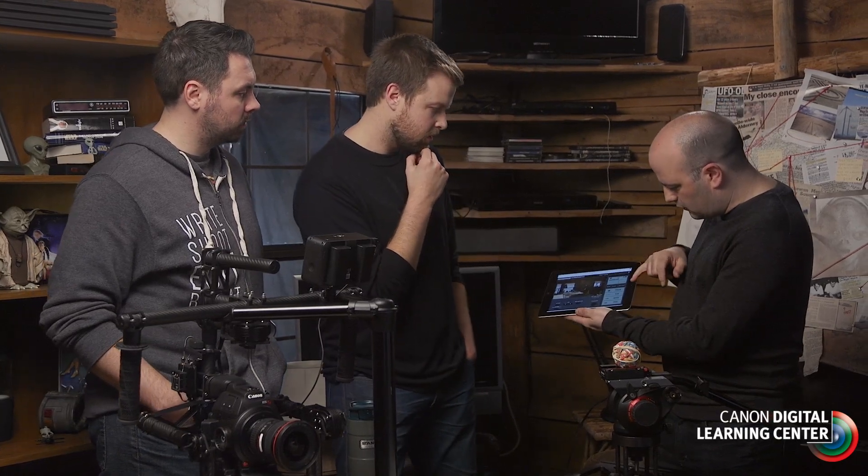You can see some of the things you can do — we can change Kelvin temperature or white balance, we can change aperture, shutter angle, ISO, start/stop, and iris. So there are quite a few controls available to you in advanced mode.